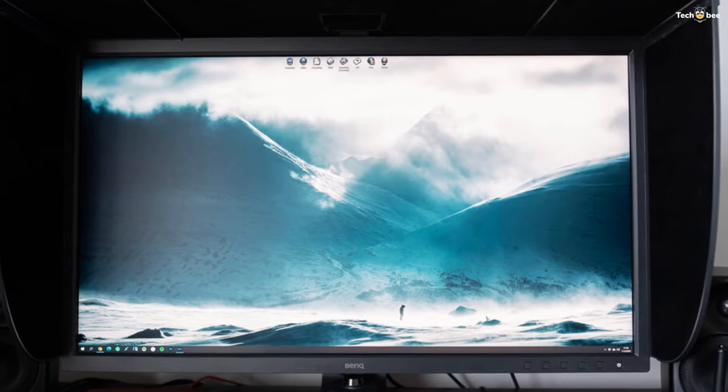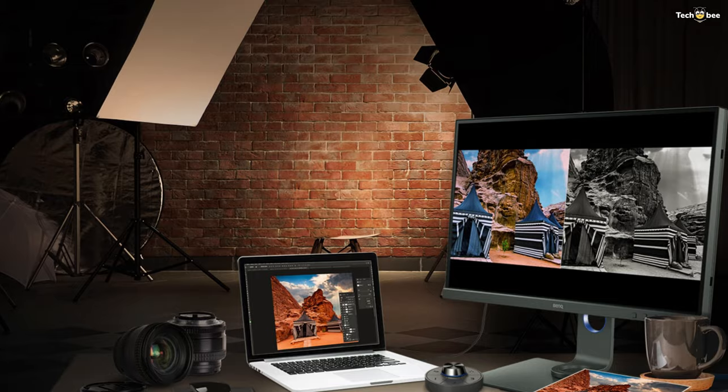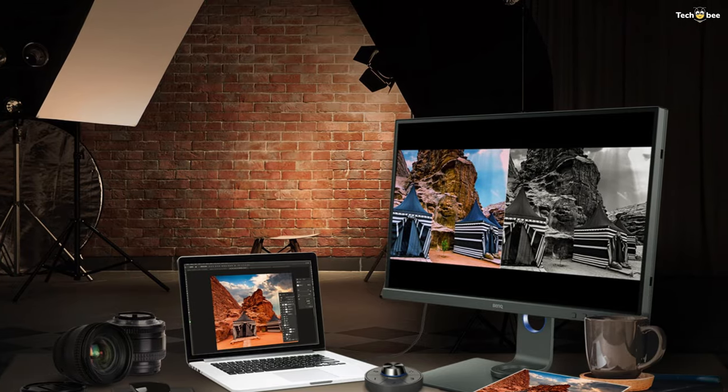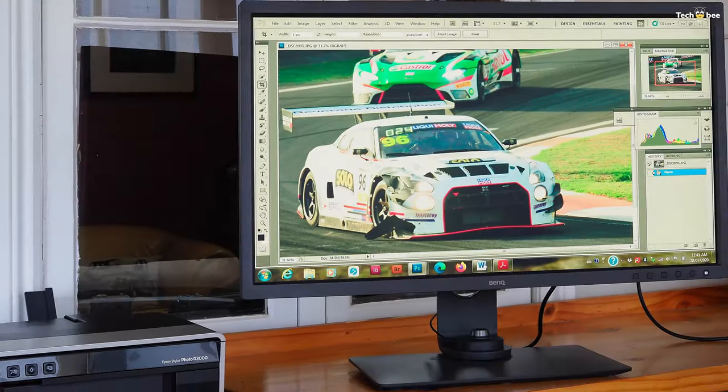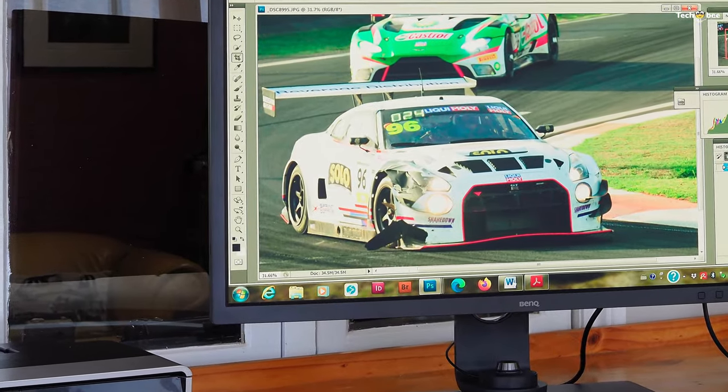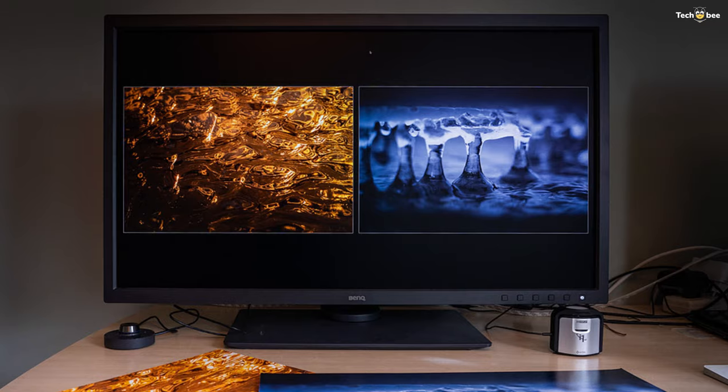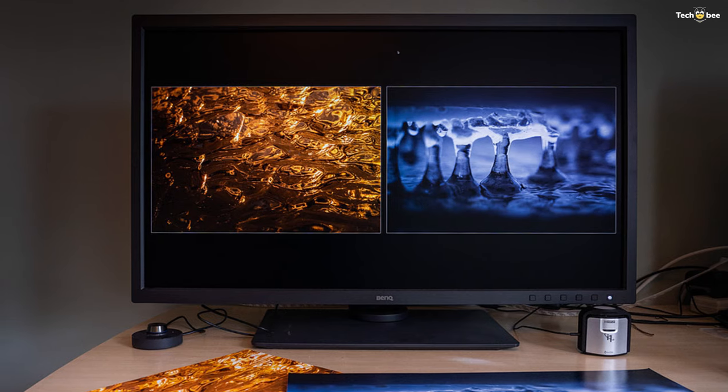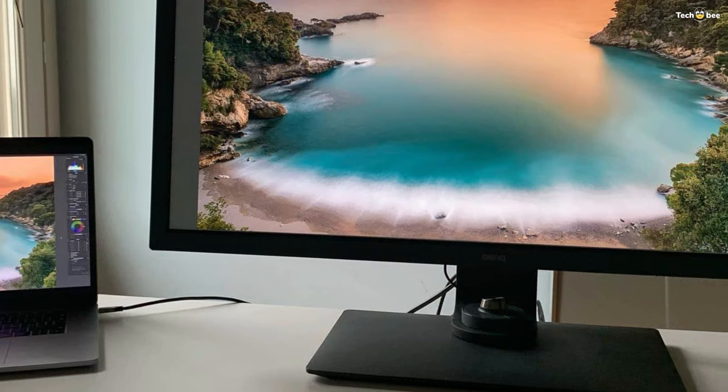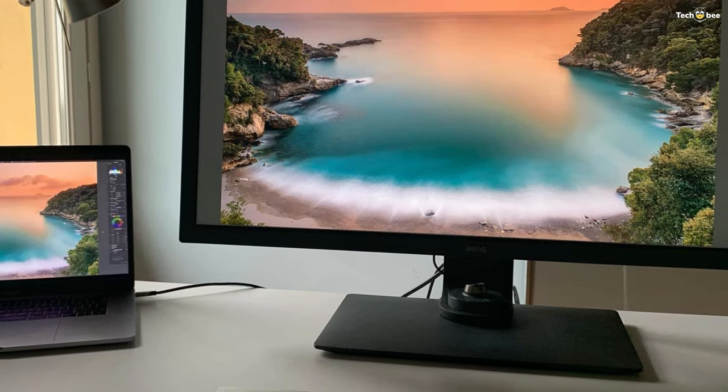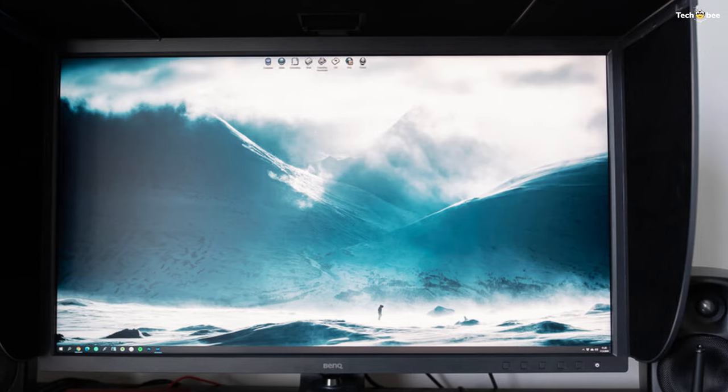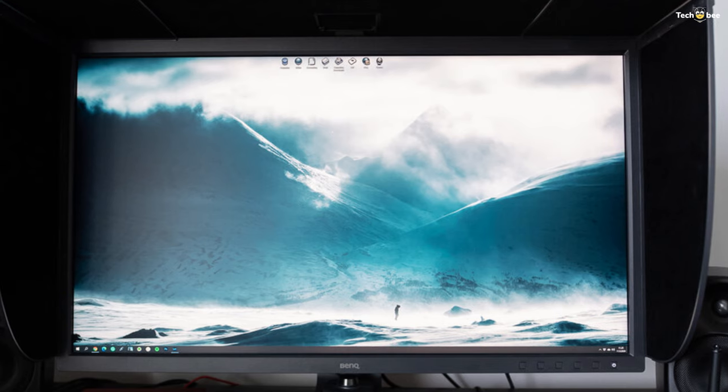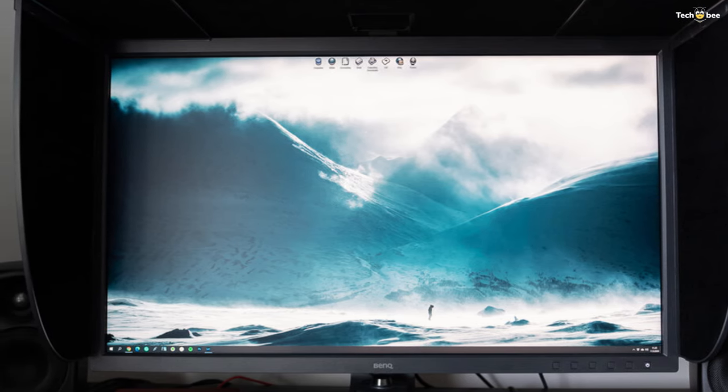This panel blows away my Dell U2718Q 27-inch 4K monitor. The SW321C's combination of 32-inch display and 4K UHD resolution is the sweet spot for image editing, giving lots of well-defined detailing. Also, a calibrated monitor is a vital ingredient for ensuring your prints look like the image you see on screen. And the SW321C has all the key elements for it, including paper color sync.